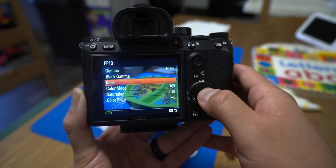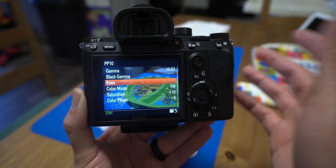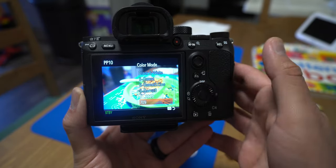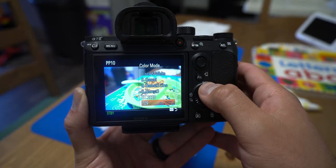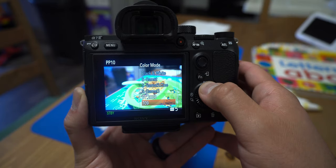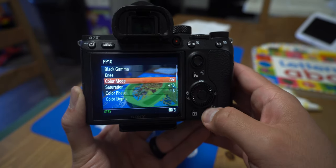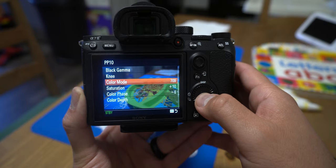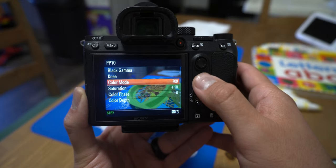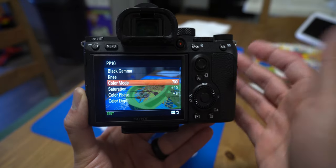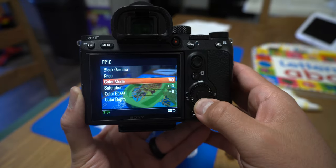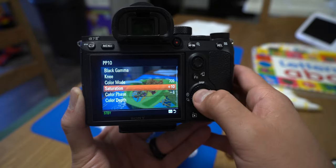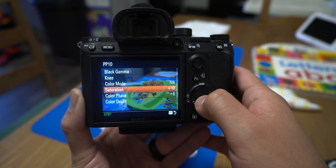Knee I just leave at 105 and slope at zero. Color mode I like to leave at 709 — BT 2020 is more for HDR. I find that the skin tones look a little bit better on 709, but again that's just my opinion.